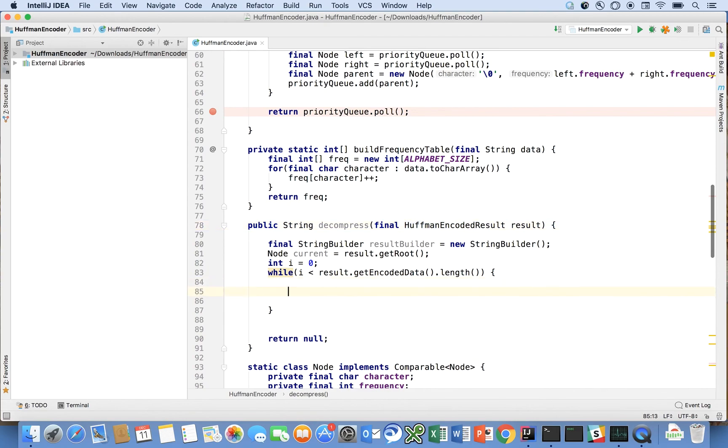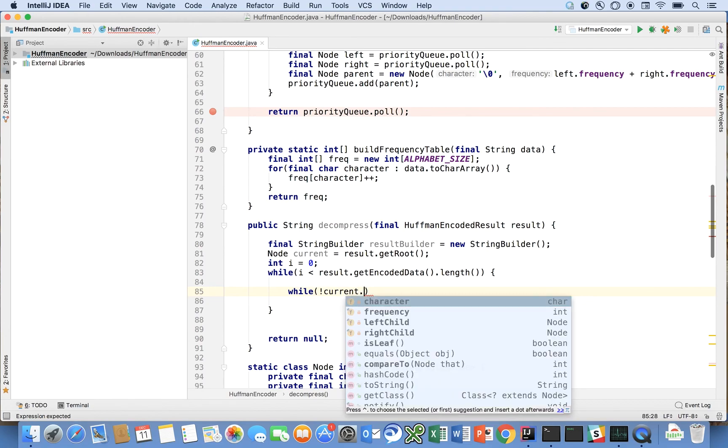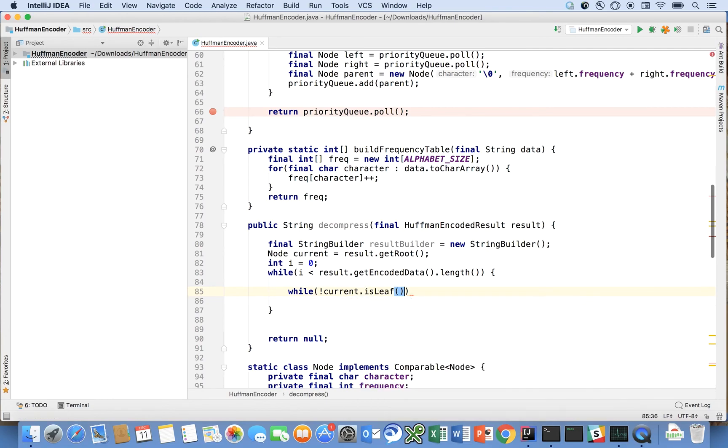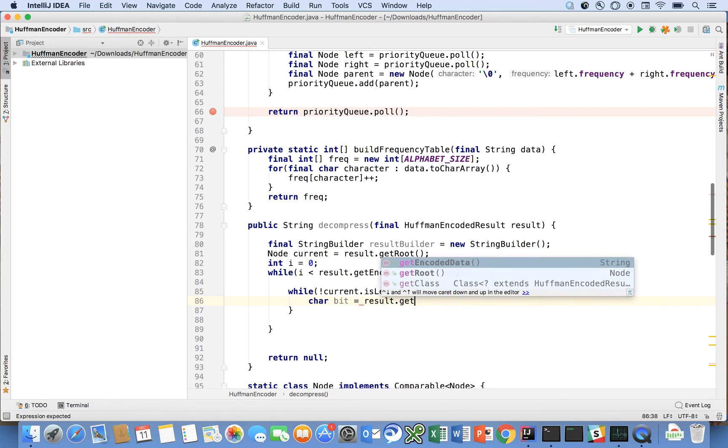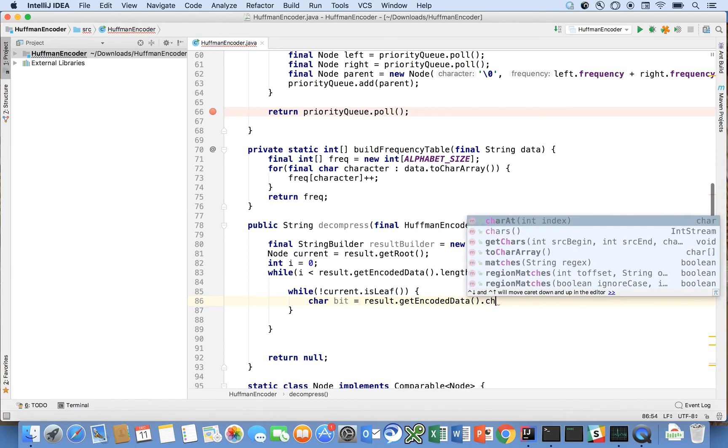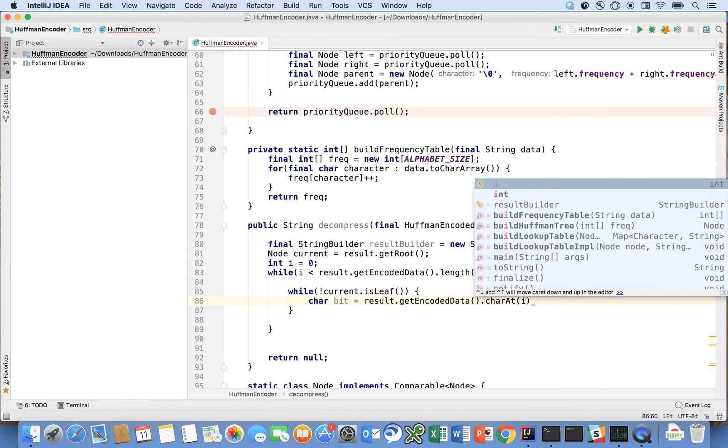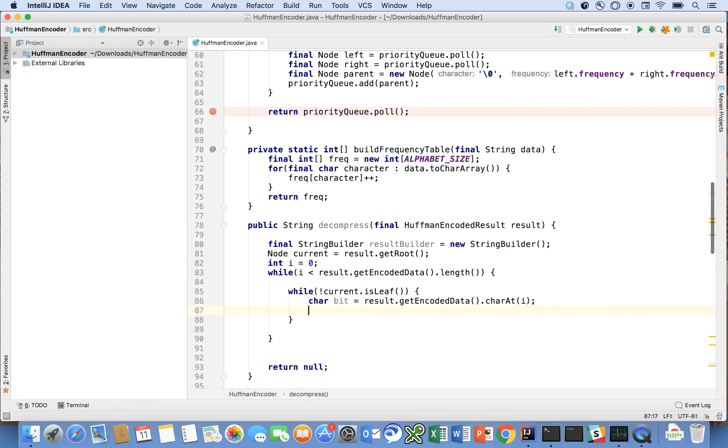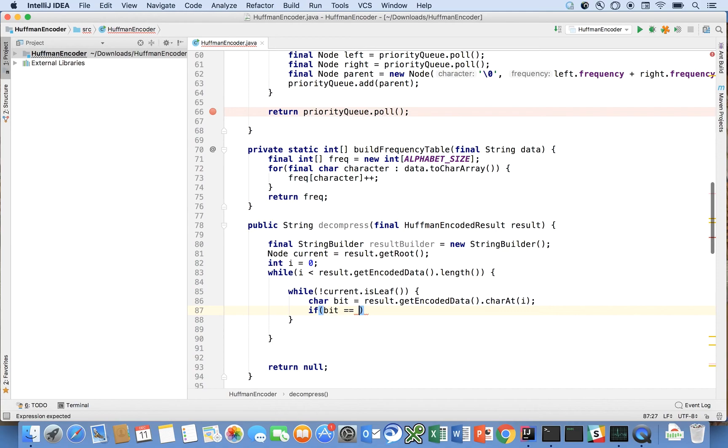So starting from the root of the tree and we're going to actually start from the root of the tree after we interpret each one of the symbols in our encoded message. So bear with me here. I'm going to say not current's not a leaf while it's not a leaf char bit is equal to result dot get encoded data dot char at i.